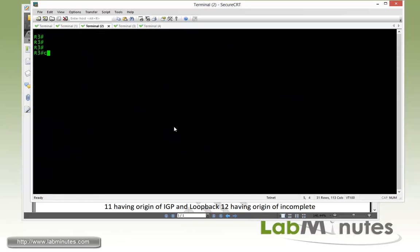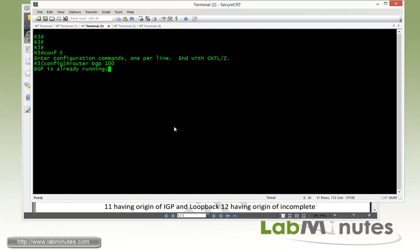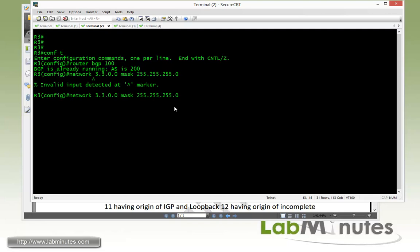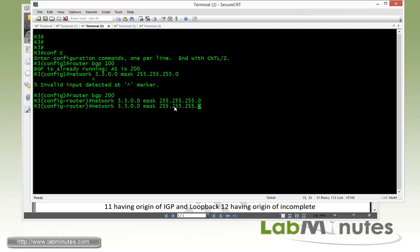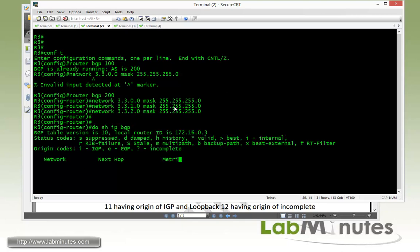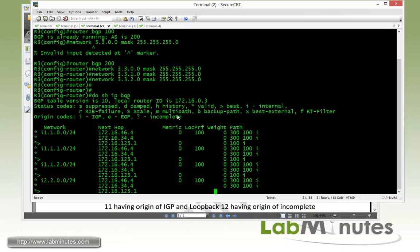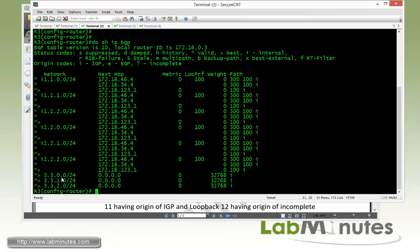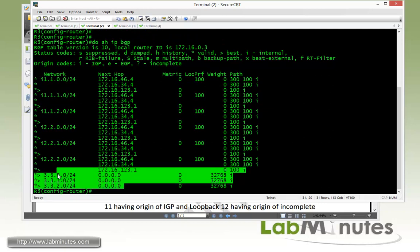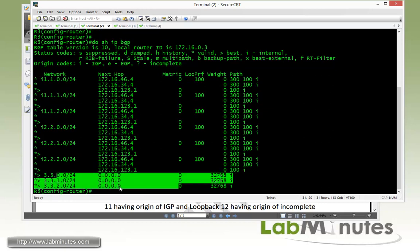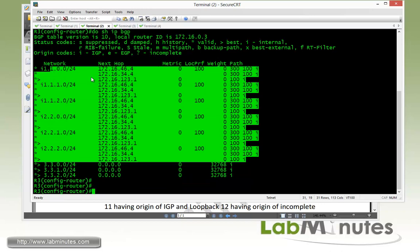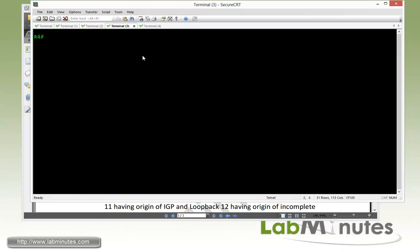Move on to R3. Router BGP 200. Network command 3.3.0.0 mask 255.255.255.0, 3.3.1.0 and 3.3.2.0. Do show IP BGP. And here we have R3 loopback 10 through 12 and R3 has received routes from R1 and 2.